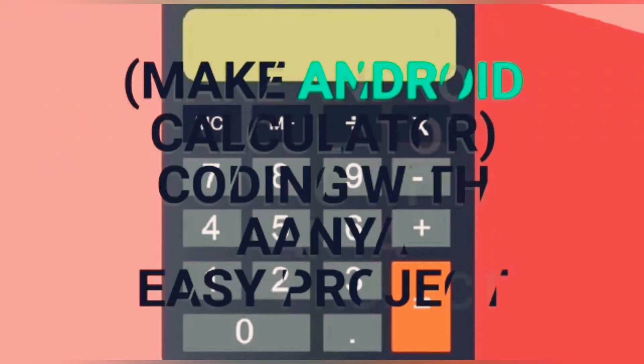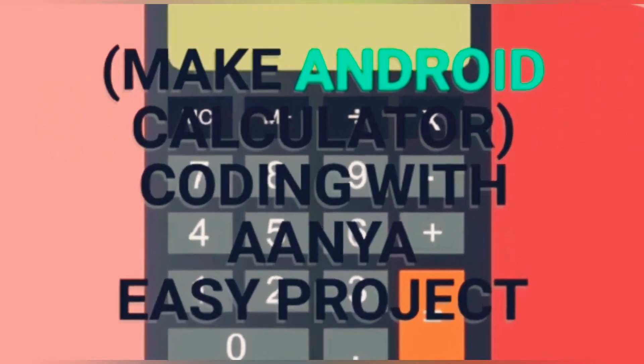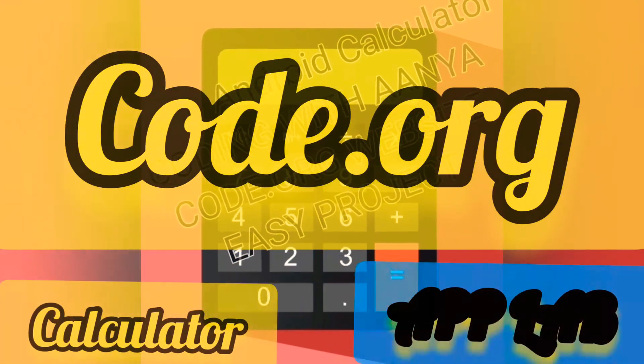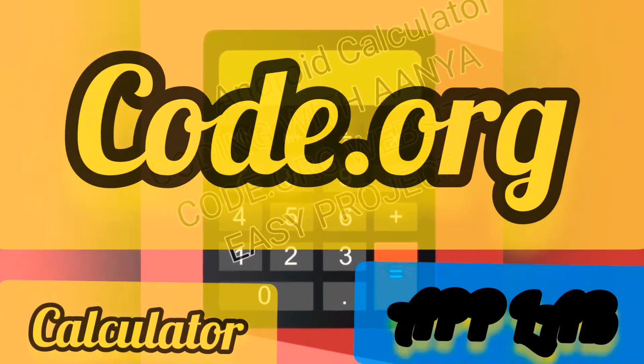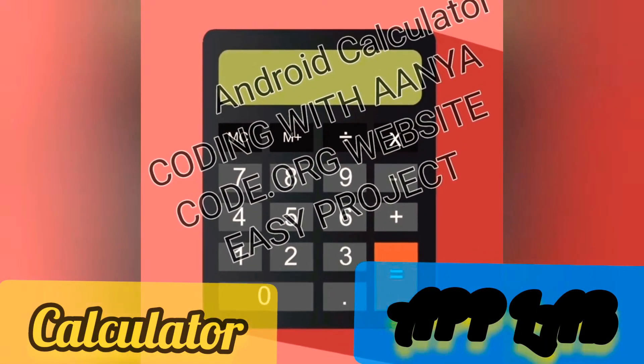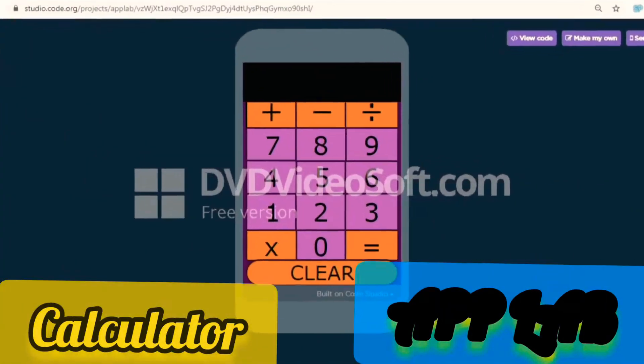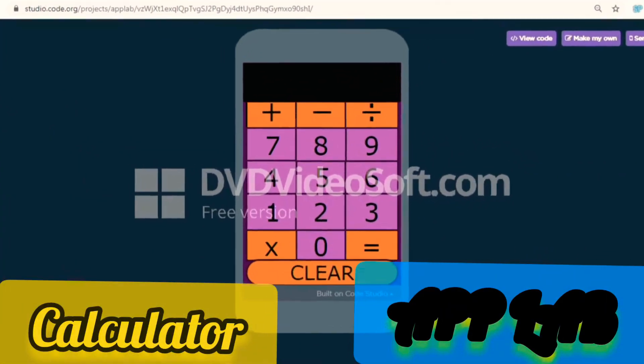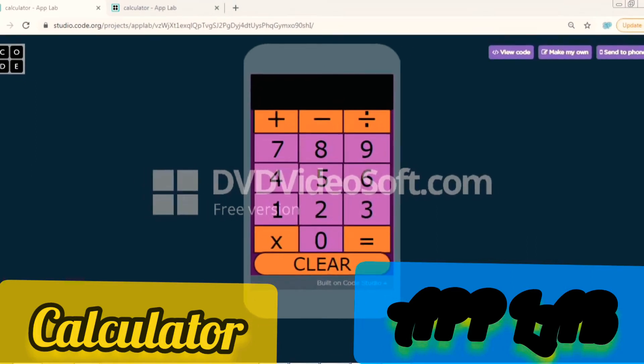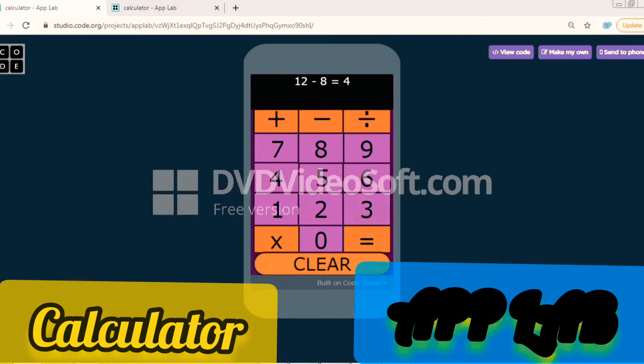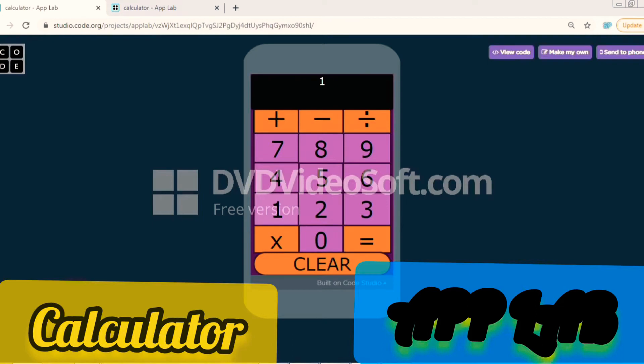Hello, in this video we are going to make a calculator. That's an Android calculator, not a square calculator. Let's see how it will work. Let us add a number.